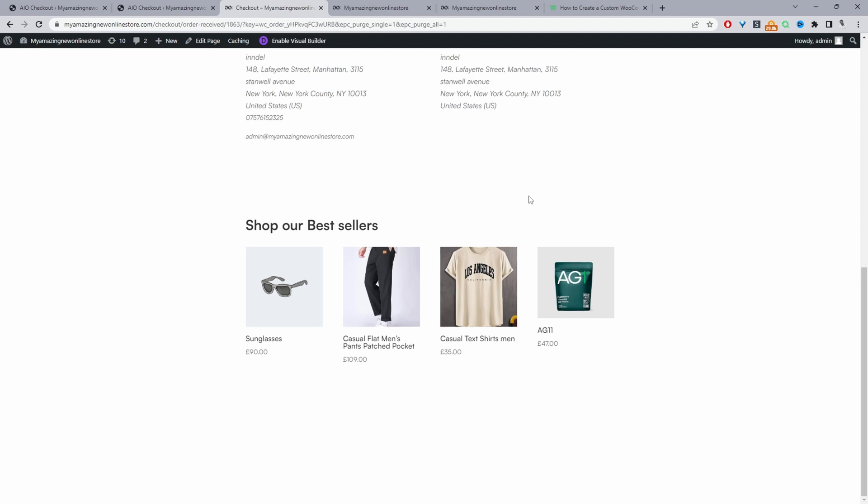Maybe you want to show a shipment tracker on the thank you page. Maybe you want to show a post checkout survey. Maybe you want to show an exclusive coupon to encourage repeat purchase. It's totally up to you. And that's a quick and simple way to customize WooCommerce order confirmation page in just a few simple steps.